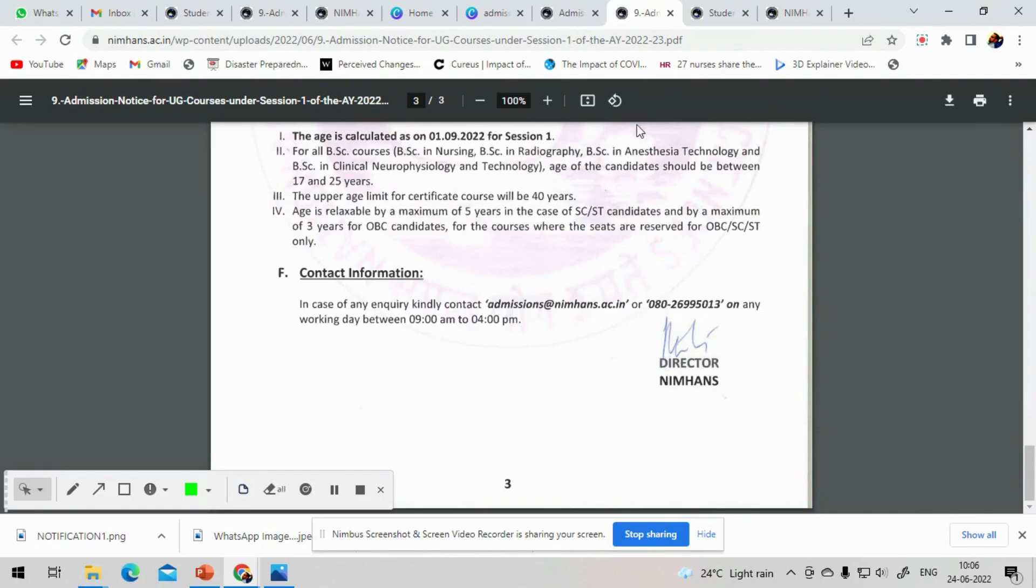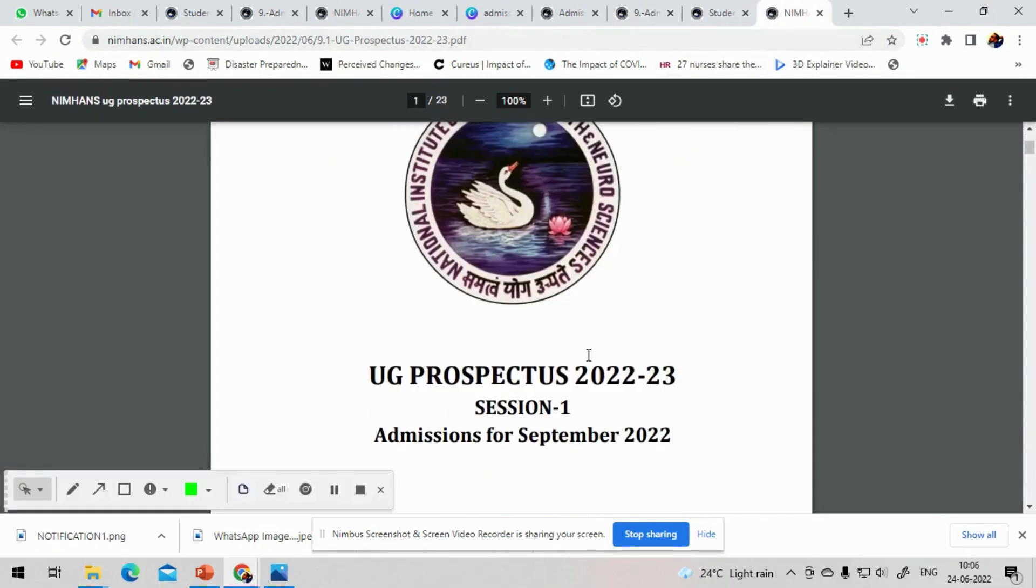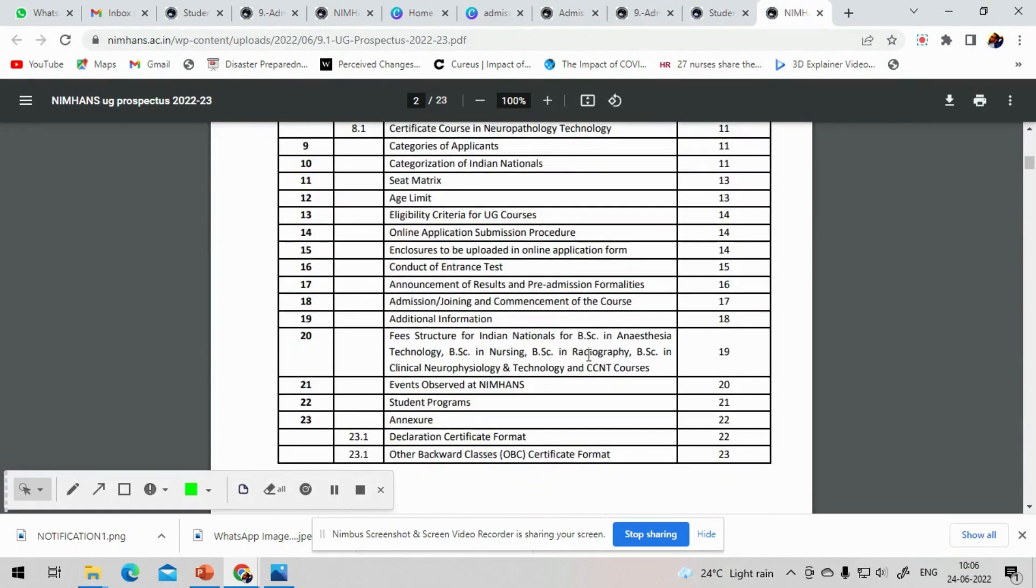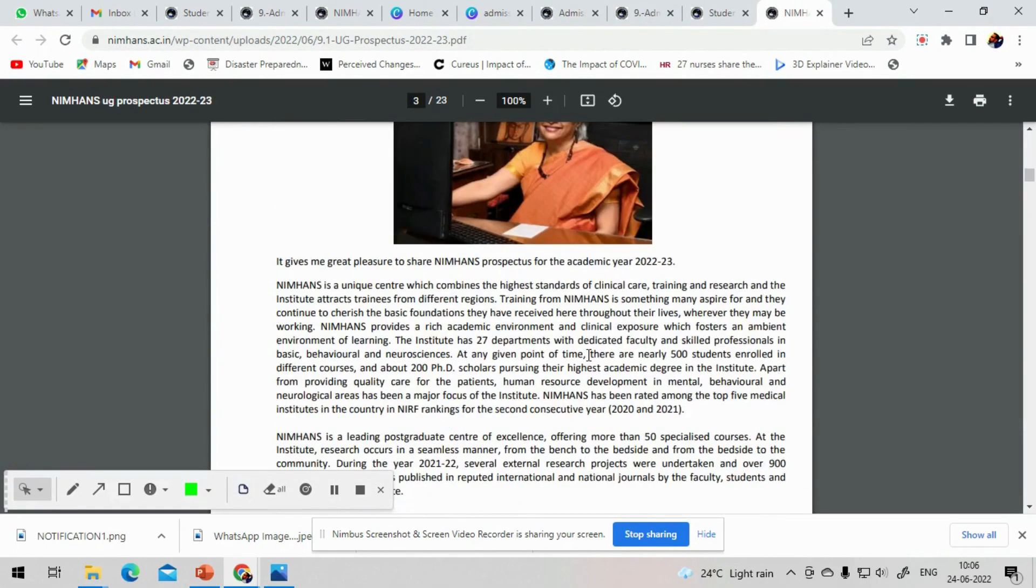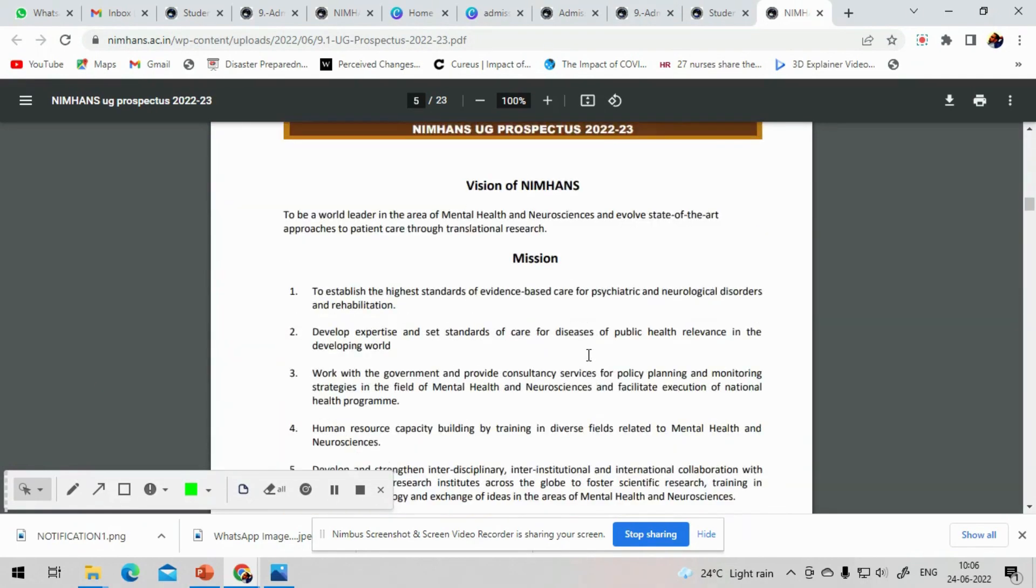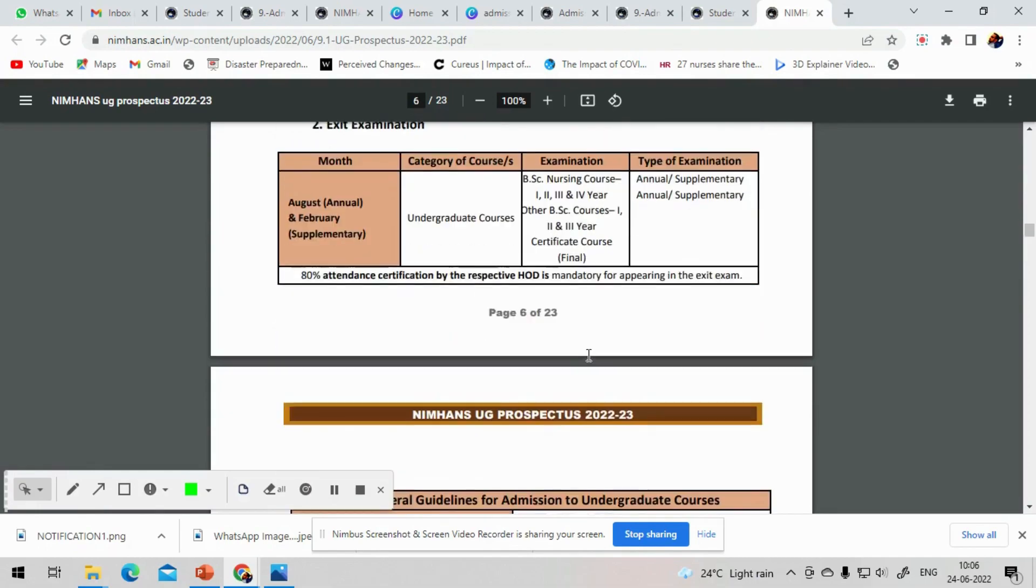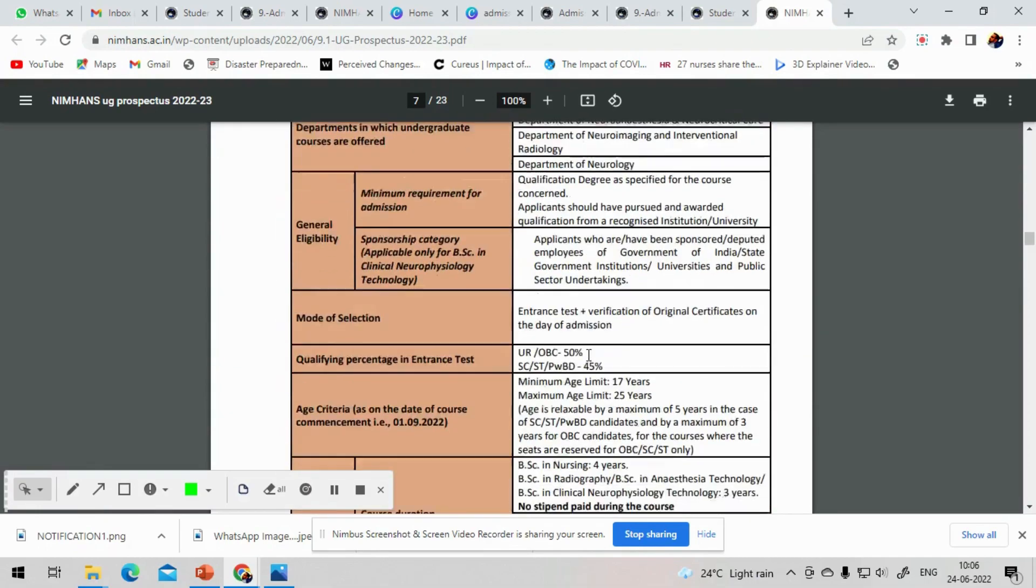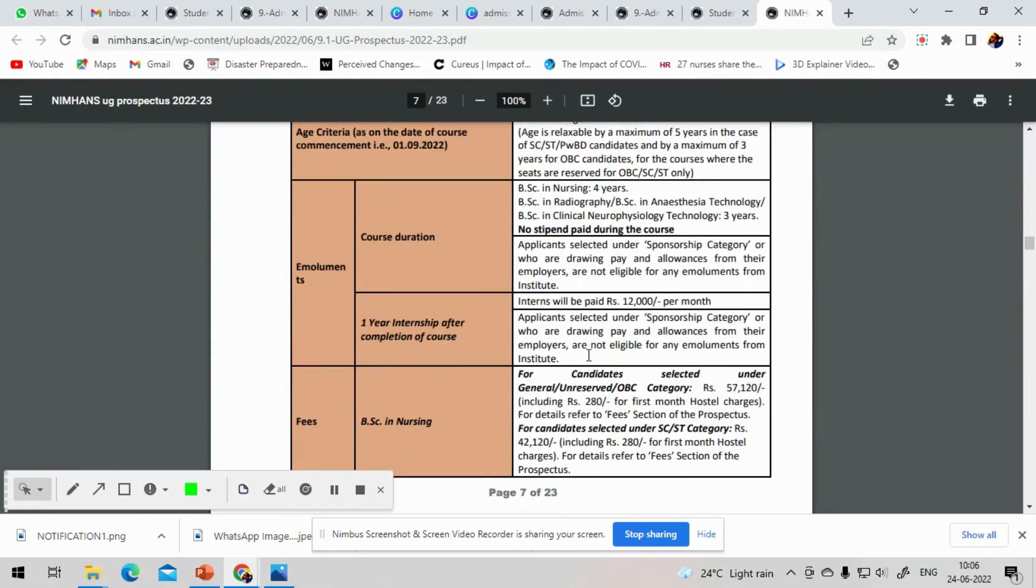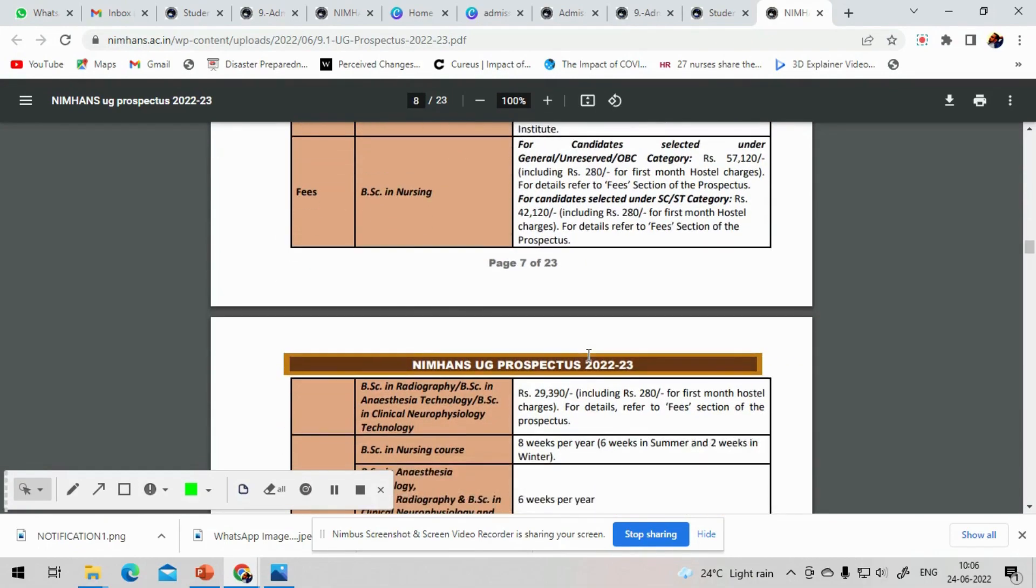So the prospectus has all the details. I have given the description for the prospectus link below in the description. It has all the course details and fees. The annual fee for BSc nursing will be around 57,000 rupees including postal fee. The eligibility will be 12th standard, 2nd PUC, physics, chemistry, biology and English with an aggregate of 45%.